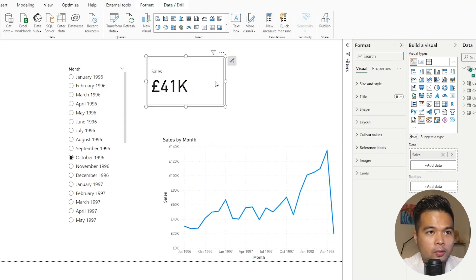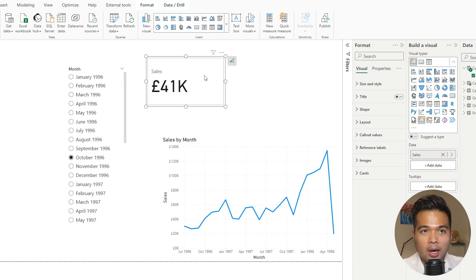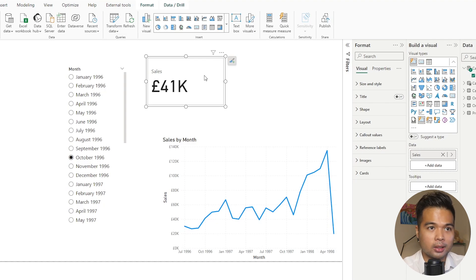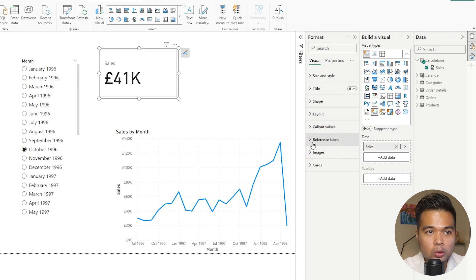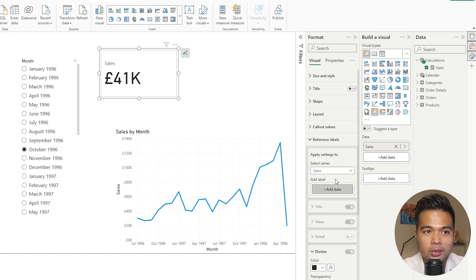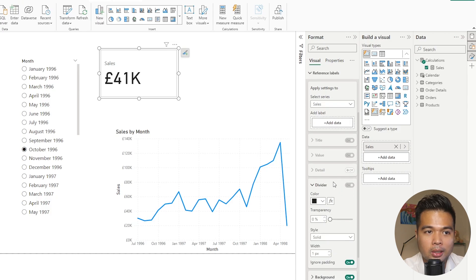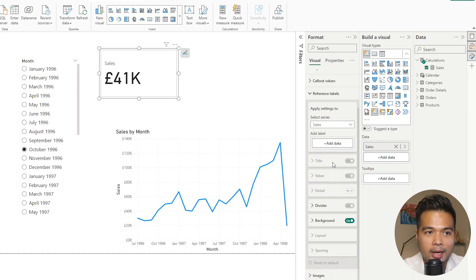Once you've selected the new card visual, you can have multiple cards in the same visual but at the moment we're just going to stick with one card here. As I select that, you can see there is a new option for reference labels. You can add a bunch of things here — titles, values, details — they're all deselected at the moment because we don't have any labels yet.